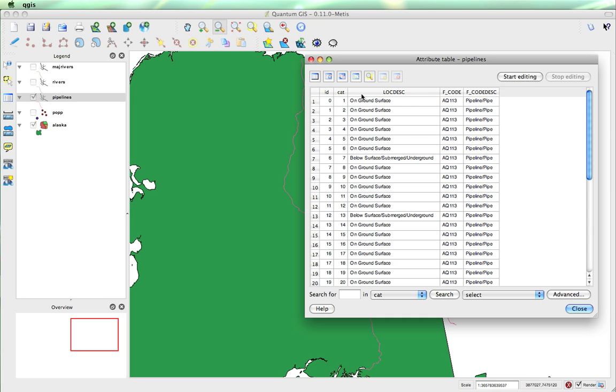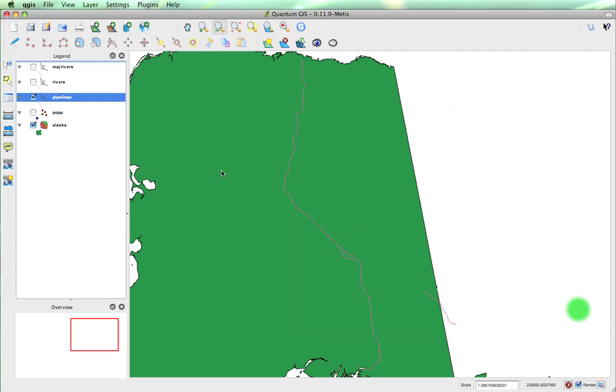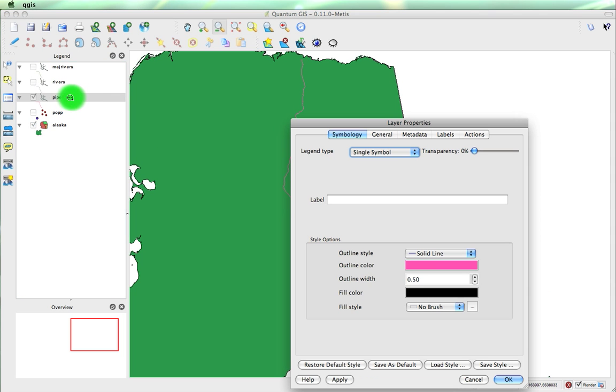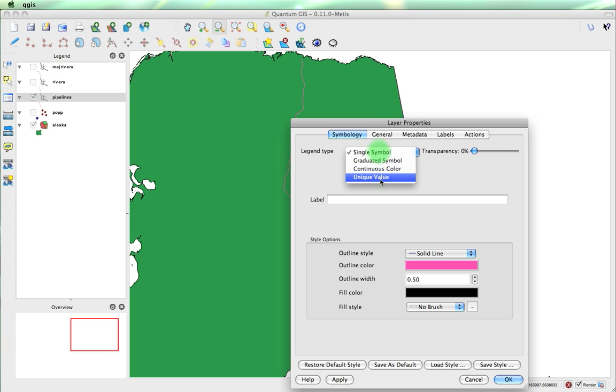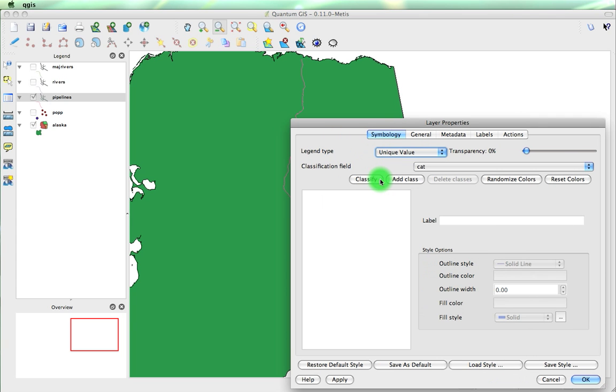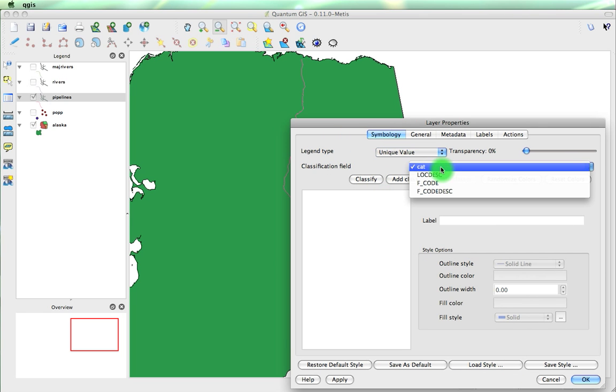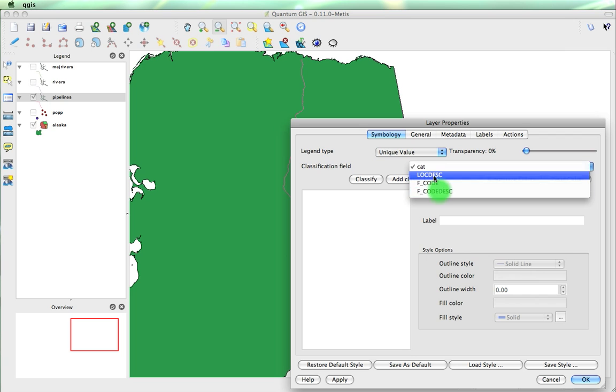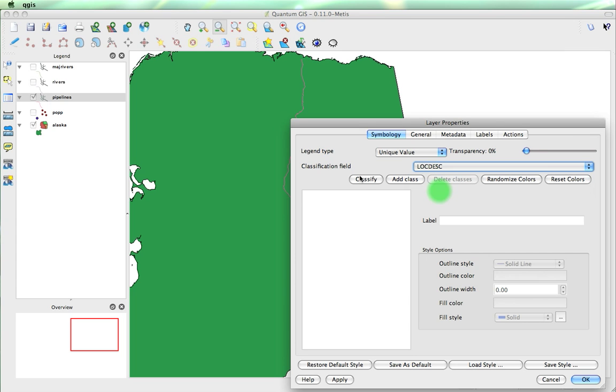So we look at this, at the category name. We'll just keep that in mind. We'll double click it again. And we're going to change the legend type to unique value. We're going to set the classification field, and we'll classify it. And now you'll see that we've got the two.